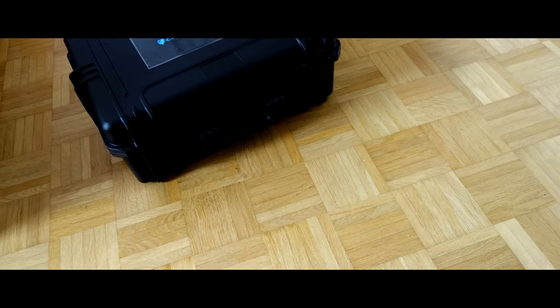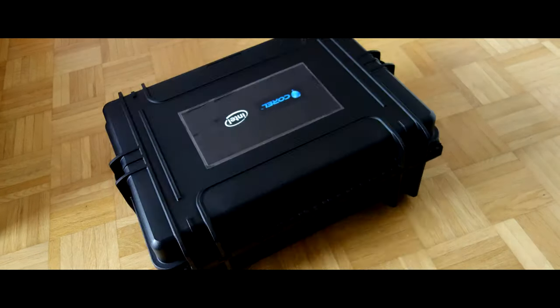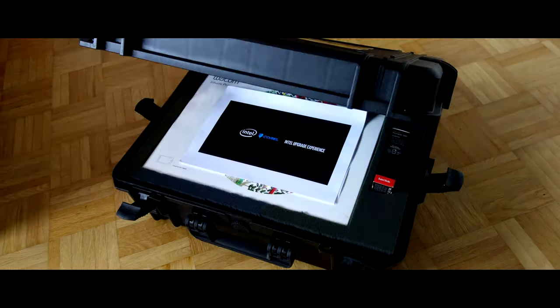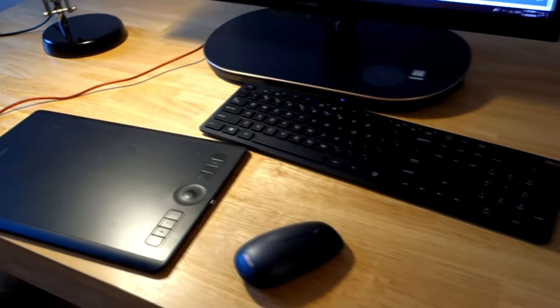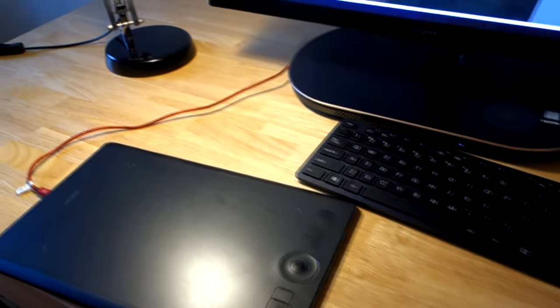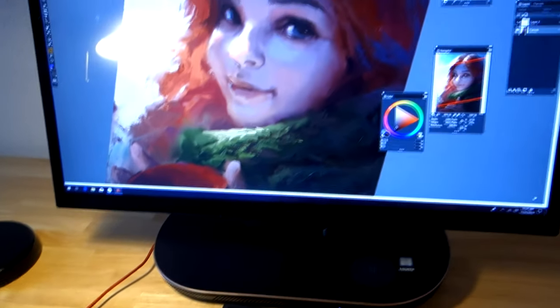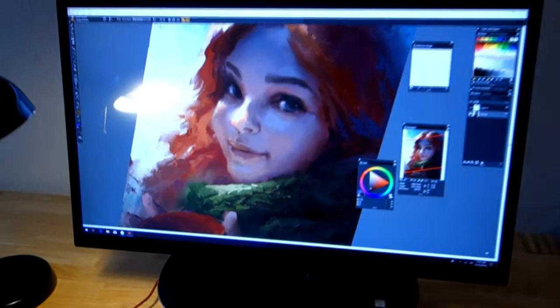Thanks to Corel and Intel I was lent a powerful PC with Intel Core i7 processor and can finally test the full potential of new brushes in Corel Painter 2019.